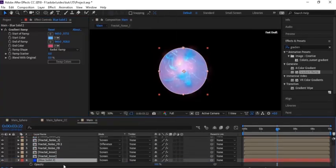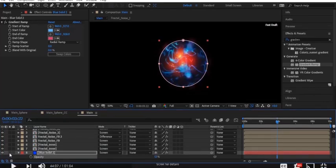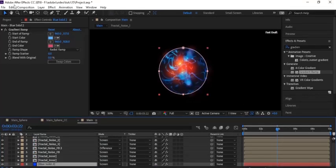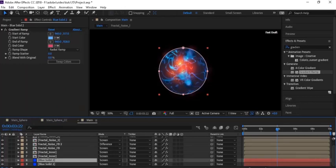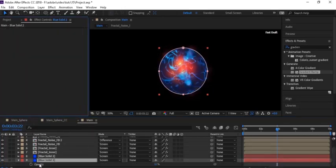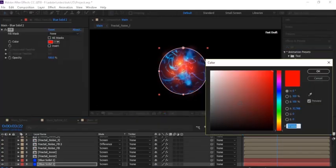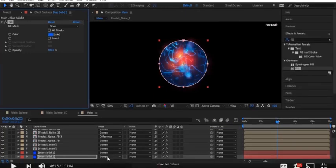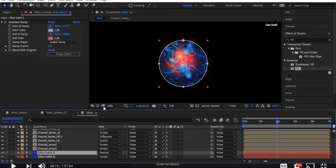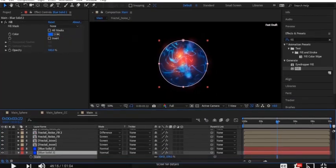Move the blue solid layer down and press T to open Opacity — change it to 12. Duplicate this layer and remove the Gradient effect. Go to Effects and Presets, add a Fill effect, and change the color to light blue. Go to this layer, change the Scale to around 135. Open the mask properties and change Mask Feather to 150 by 150.